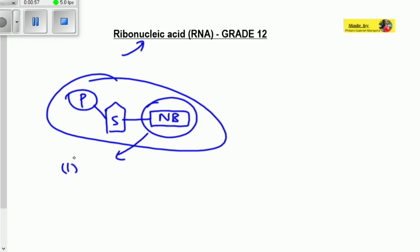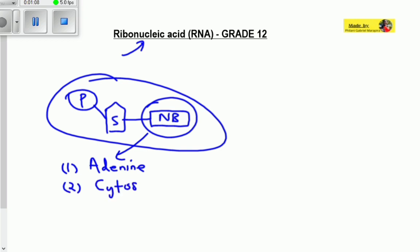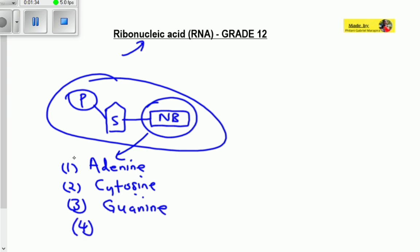The nitrogenous bases may be a bit common because in RNA, we also have adenine, cytosine, and guanine. But at number four, it is different. Remember that in DNA we have adenine, thiamine, cytosine, and guanine. But in RNA, we do not have thiamine. Instead, thiamine is replaced with a nitrogenous base called uracil.